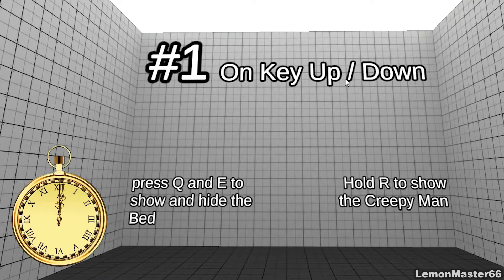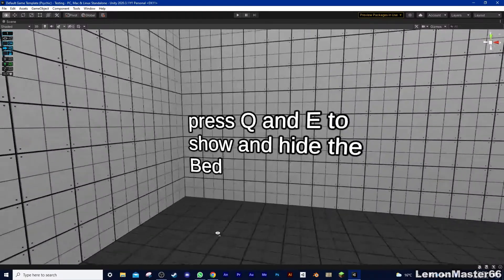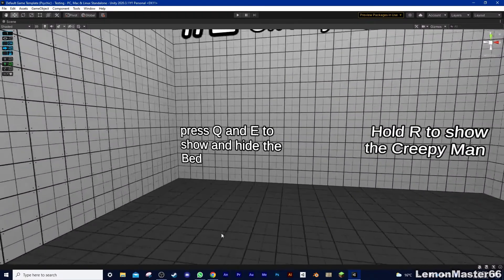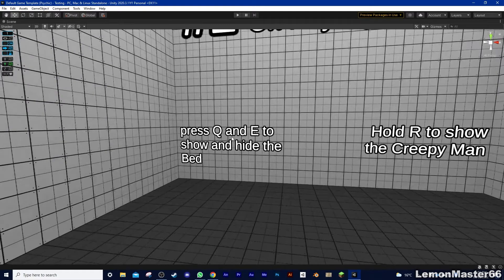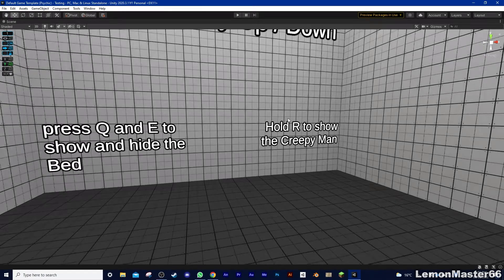Done? Okay good. So right now, Q, E, and R don't do anything. So how do we get them to work?